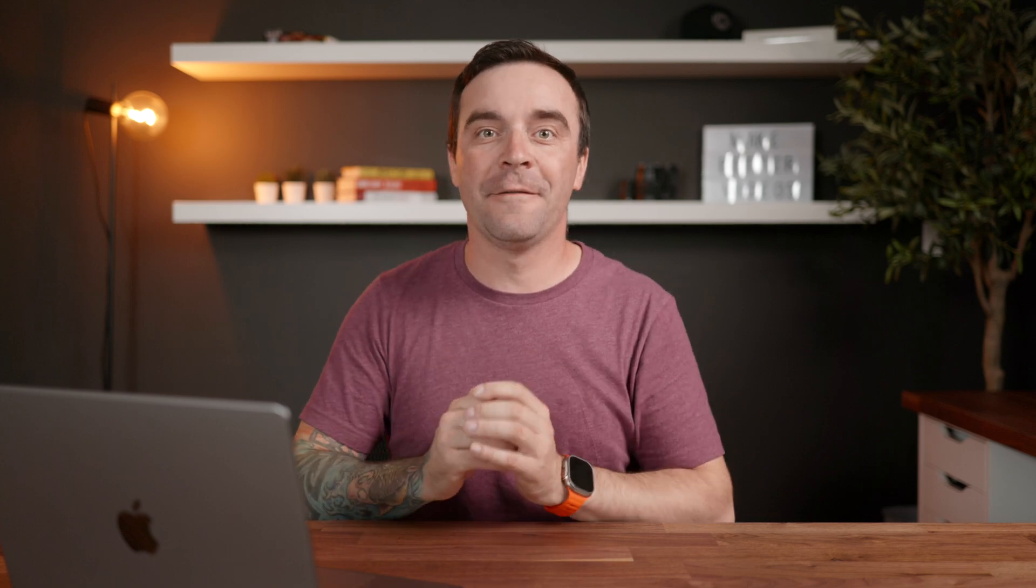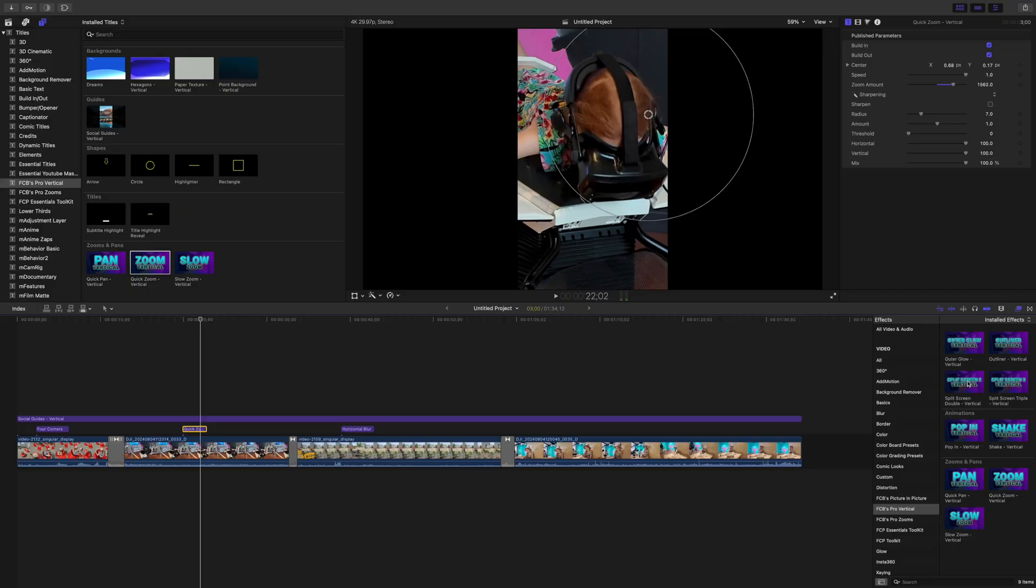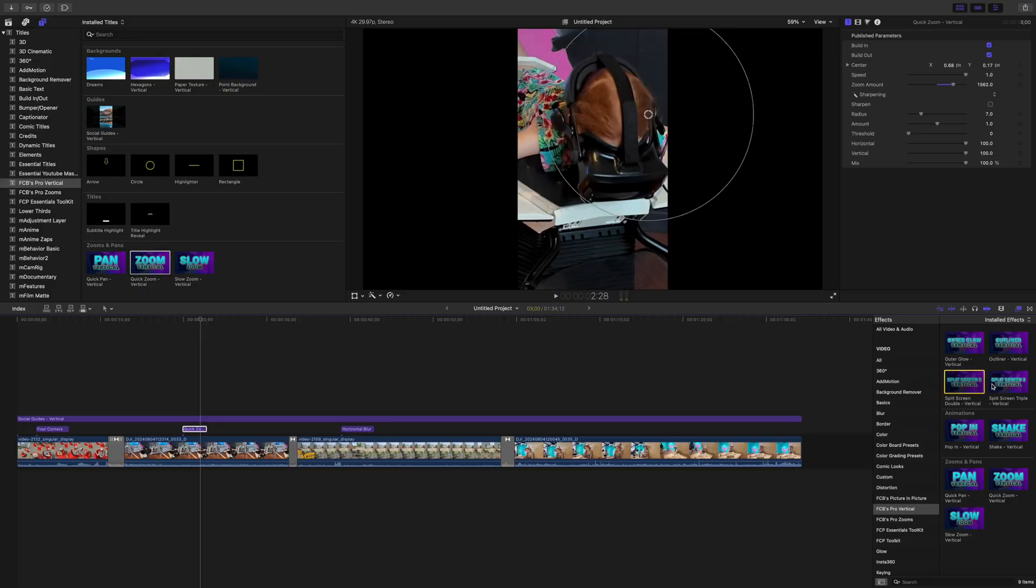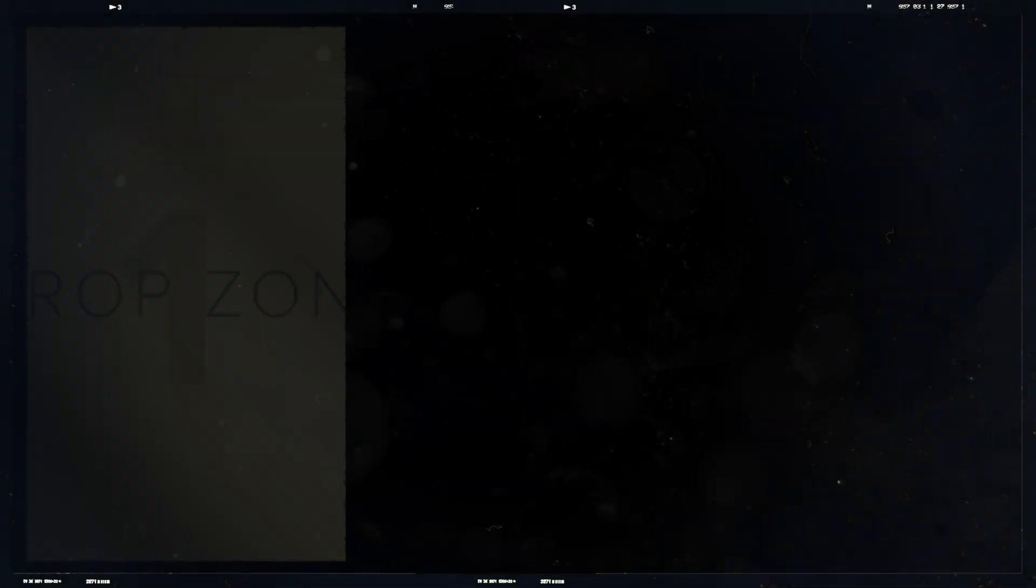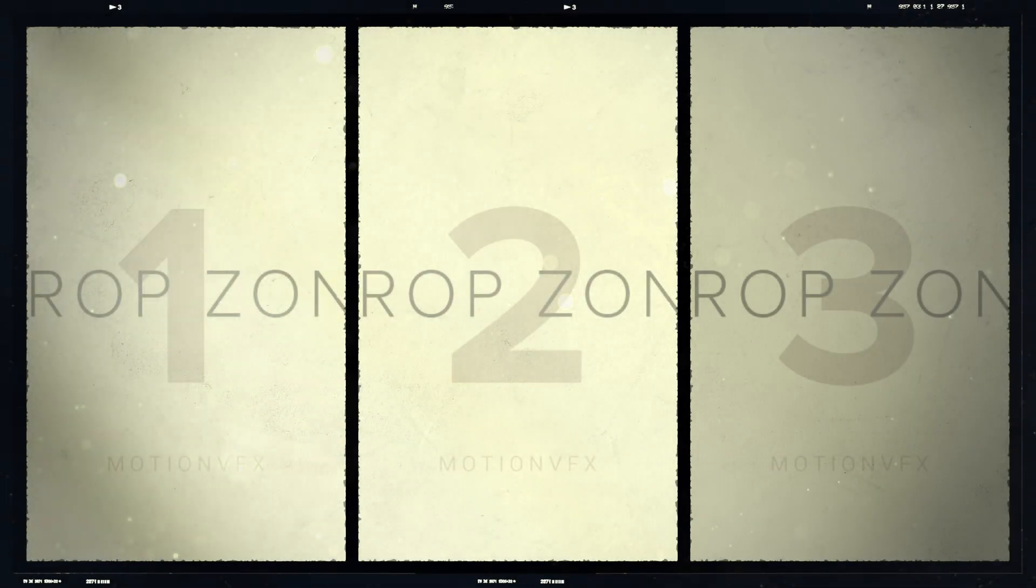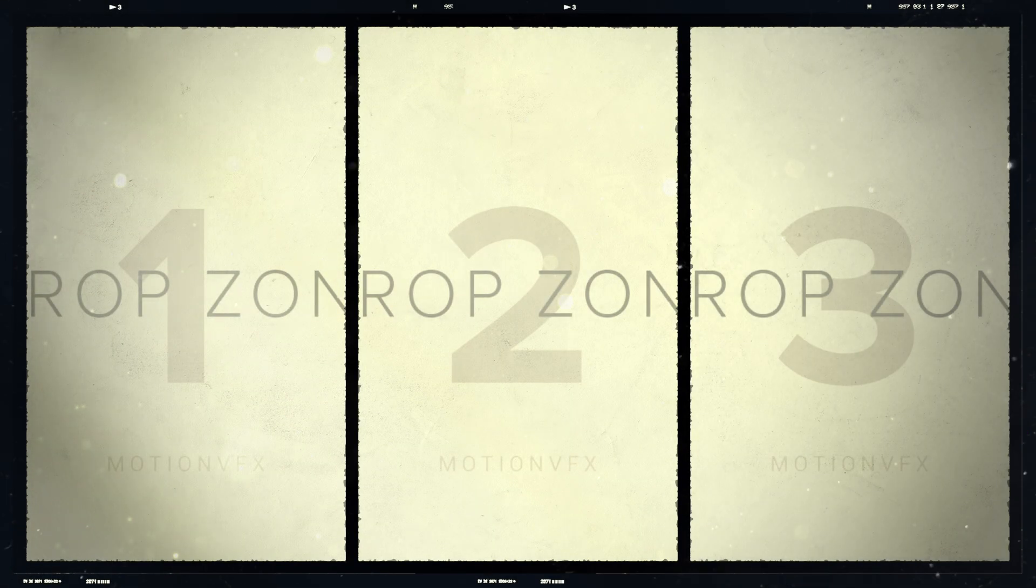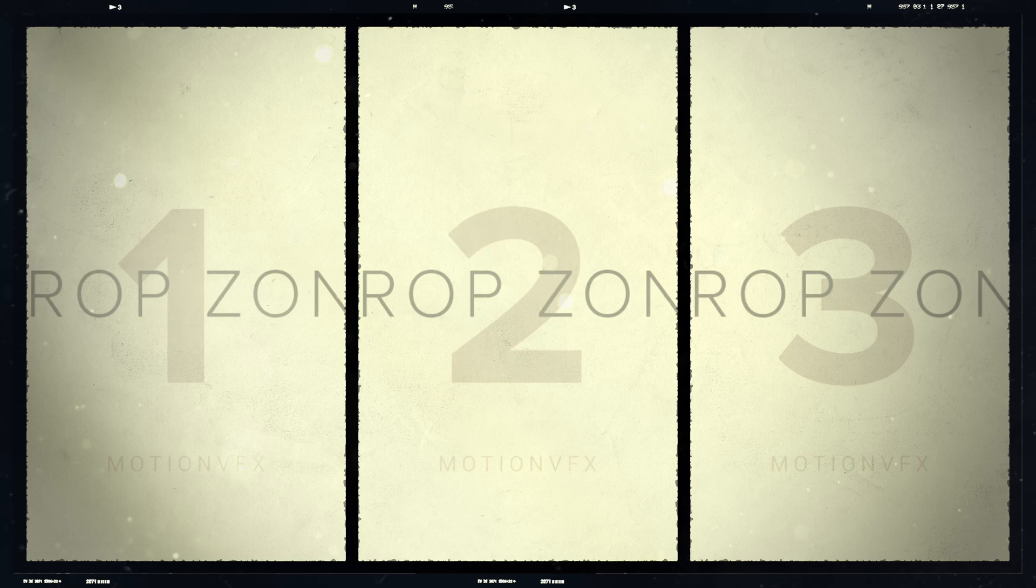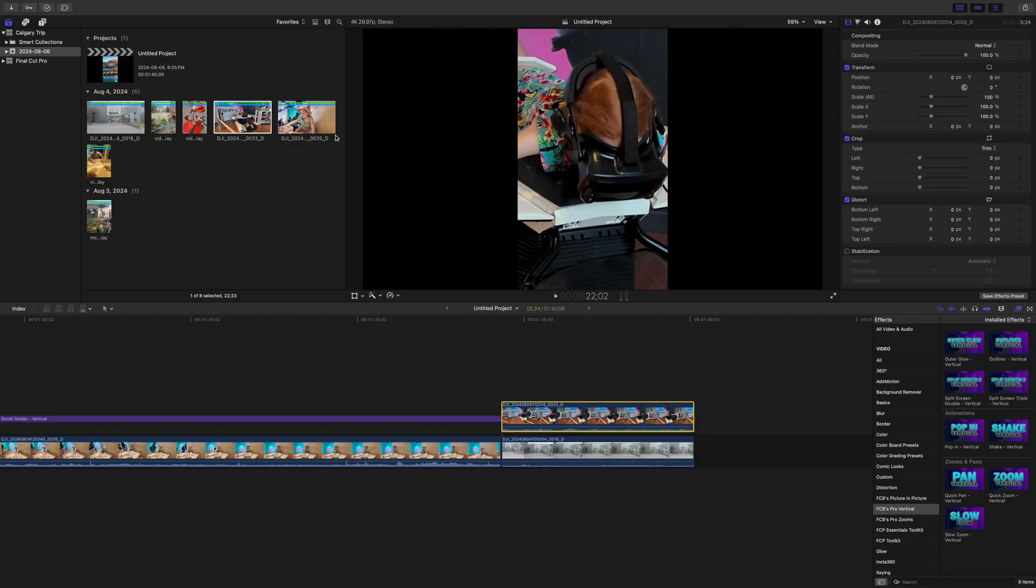We're not done yet. With FCB's Pro Vertical plugin, you also get 13 transitions and 9 effects designed specifically for vertical video. My favorites here are split screen effects, and the way Dylan built these is genius. See, most split screen effects or plugins use drop zones. Drop zones are ok, but Final Cut Pro sucks for drop zones, especially with audio. With this plugin, there is no drop zones.